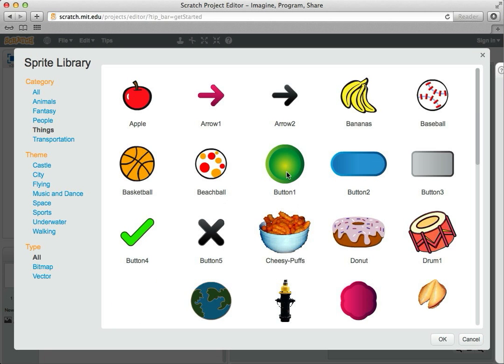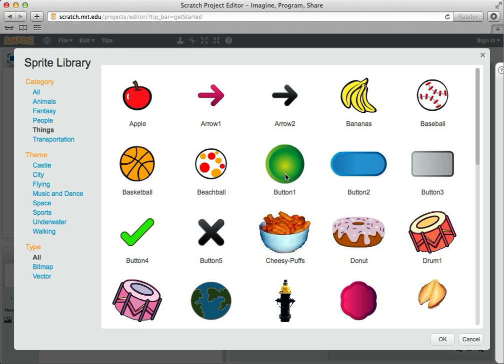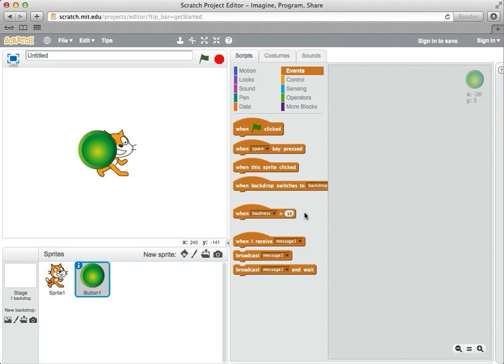This button looks like a nice little shape that can be used like a pen. So I'm going to click on that and hit OK.